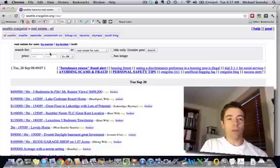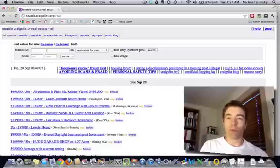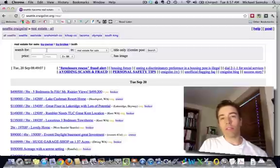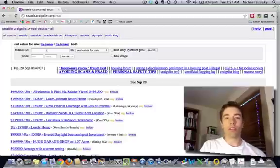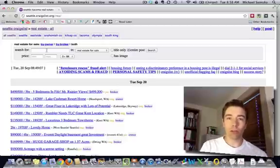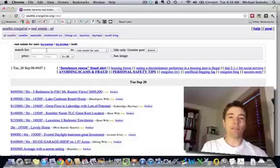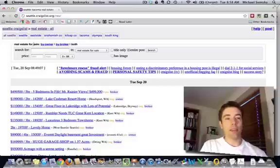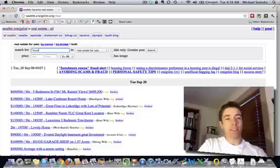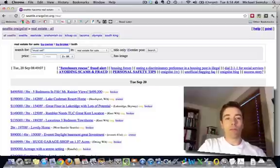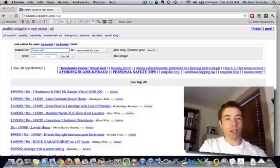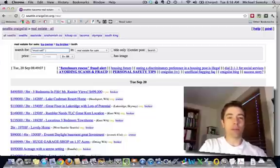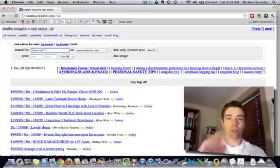Now one thing that Craigslist does which is really neat is it gives a Boolean operator, allows you to do searches for multiple terms. For instance, if we want to have a search for anybody that has the words must sell or motivation, what we can do is we can put this little pipe in here and you should be able to hit shift and you see on the right side of your keyboard there's a little vertical, they call it a pipe.